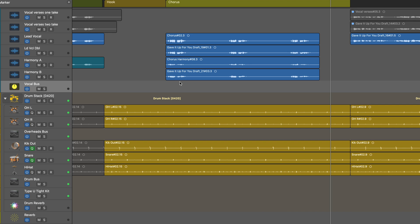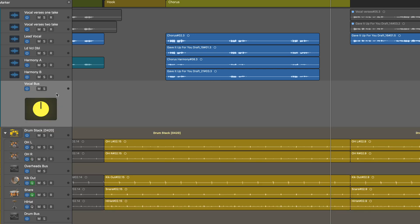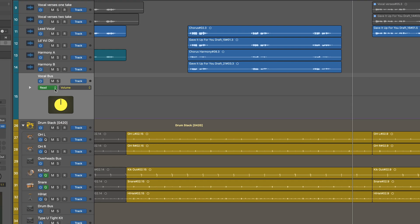I want to use delays to fill that up. The lyric phrase is 'gave it up for you,' and I want 'gave it up' to be in the holes — not 'for you' — so I'm going to start by automating.